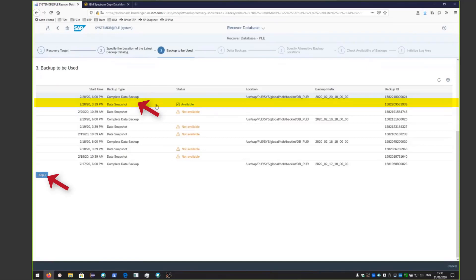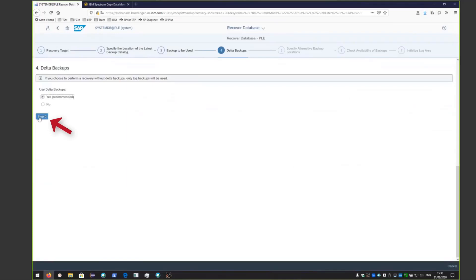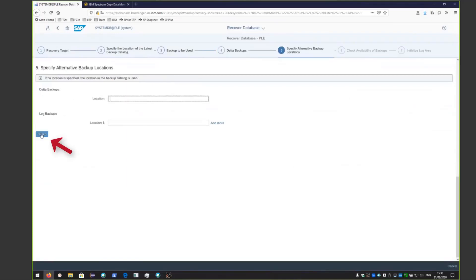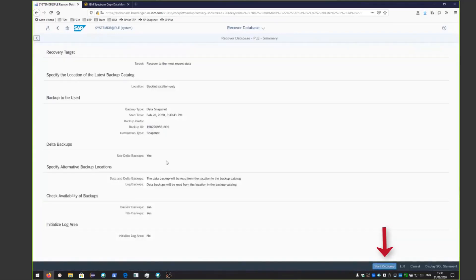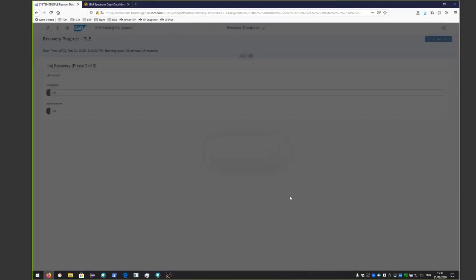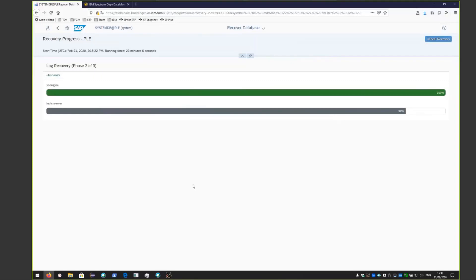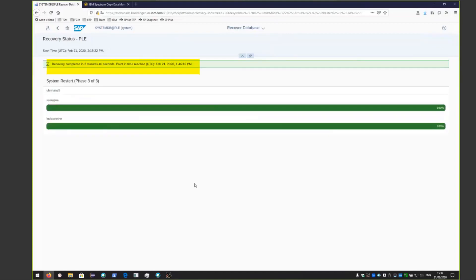SAP HANA is going out and pulling up the available Spectrum Protect for ERP and CDM snapshots. For this tenant database, we have the ability to restore from either Spectrum Protect for ERP or from the CDM snapshot. We want to use a CDM snapshot as it's going to be faster. We'll take the rest of the defaults, review the settings, and then click Start Recovery. You'll see the services loading, then log recovery for both the XSE engine and the index server, followed by a system restart. The recovery has completed successfully.